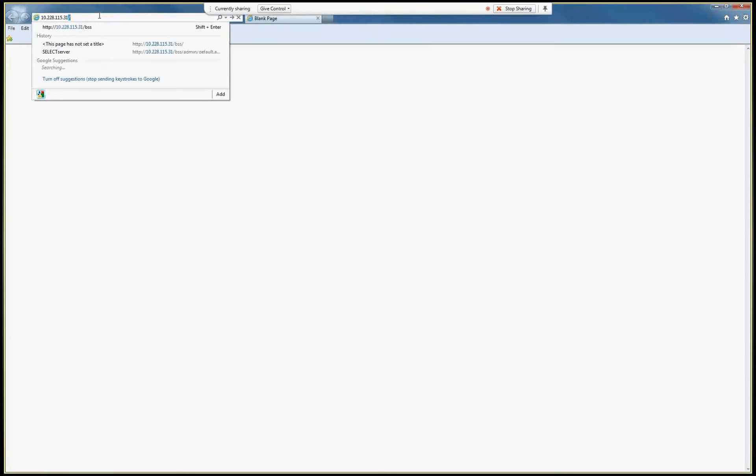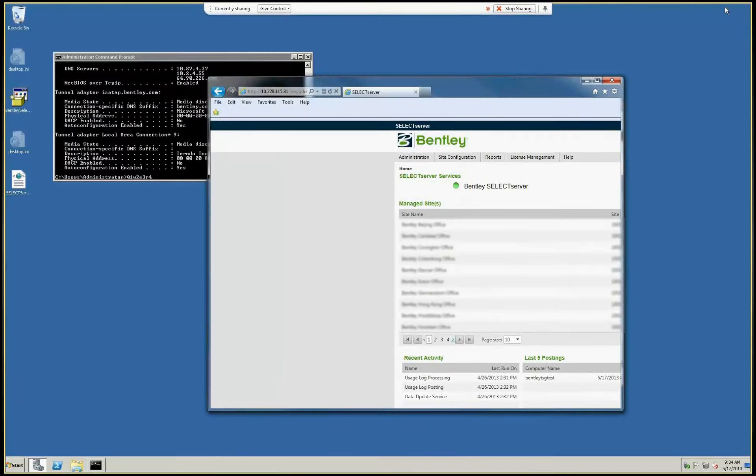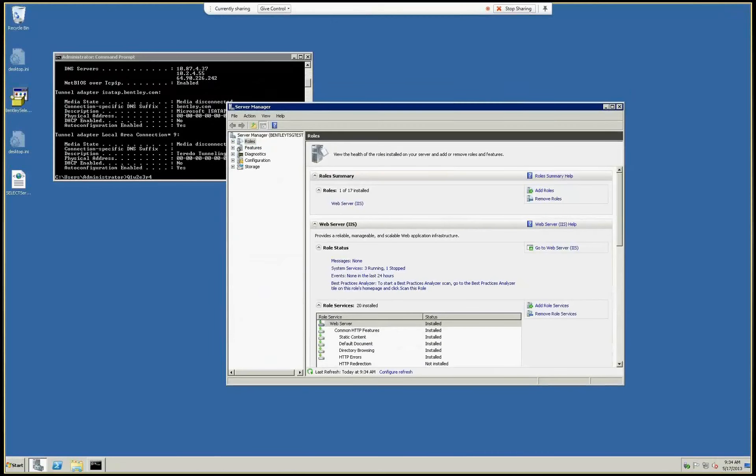That's the address. So you see, I can freely open the administration site from another machine. Now let's start configuring it.